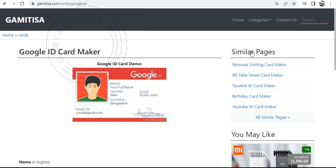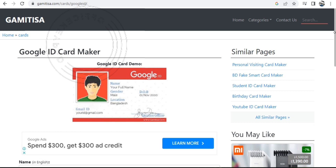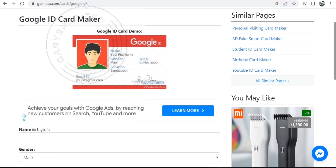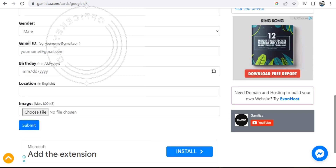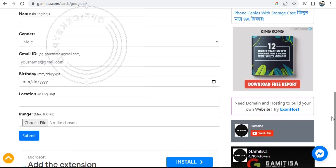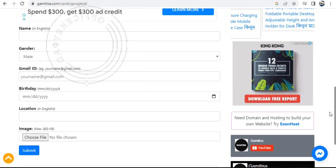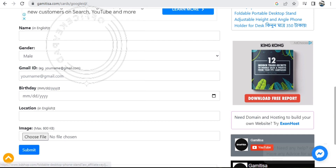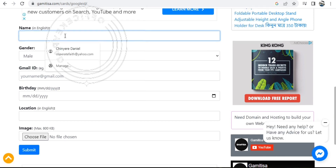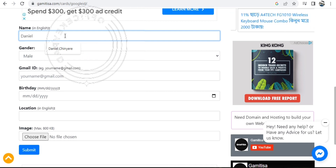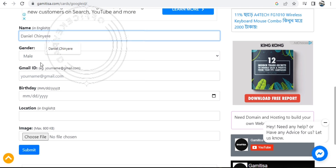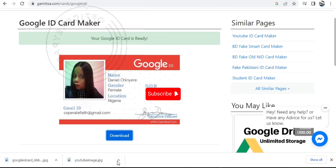To get started, you can use the URL on this browser for these templates to generate your Google ID card. When you come on, select 'Google ID card generator,' input all the necessary details — your name, gender, location, and the image on your Google account. Once you're done, submit the info and it generates your Google ID.